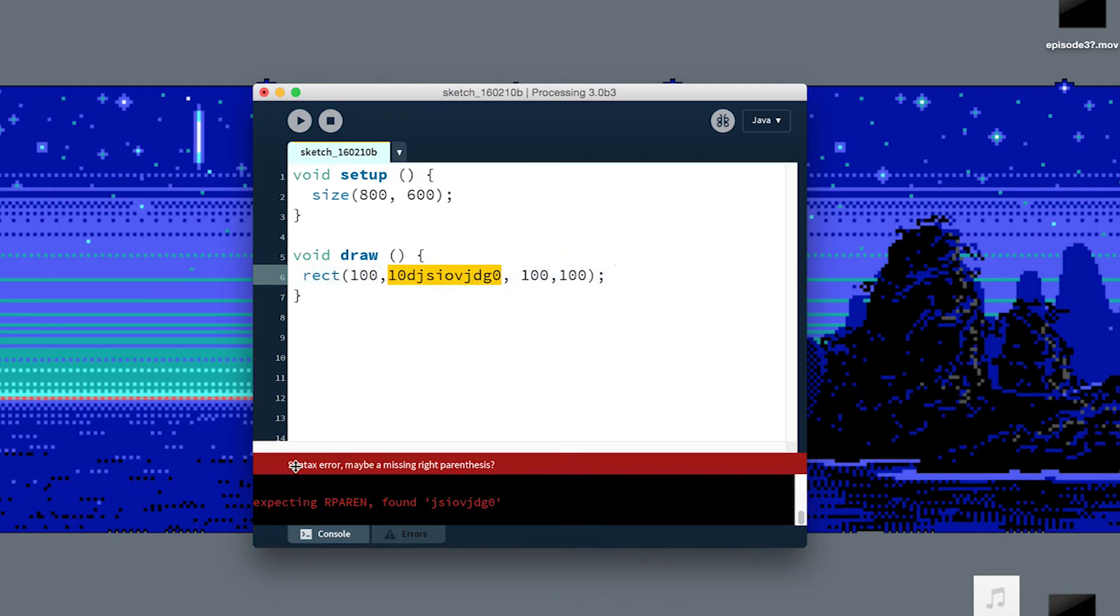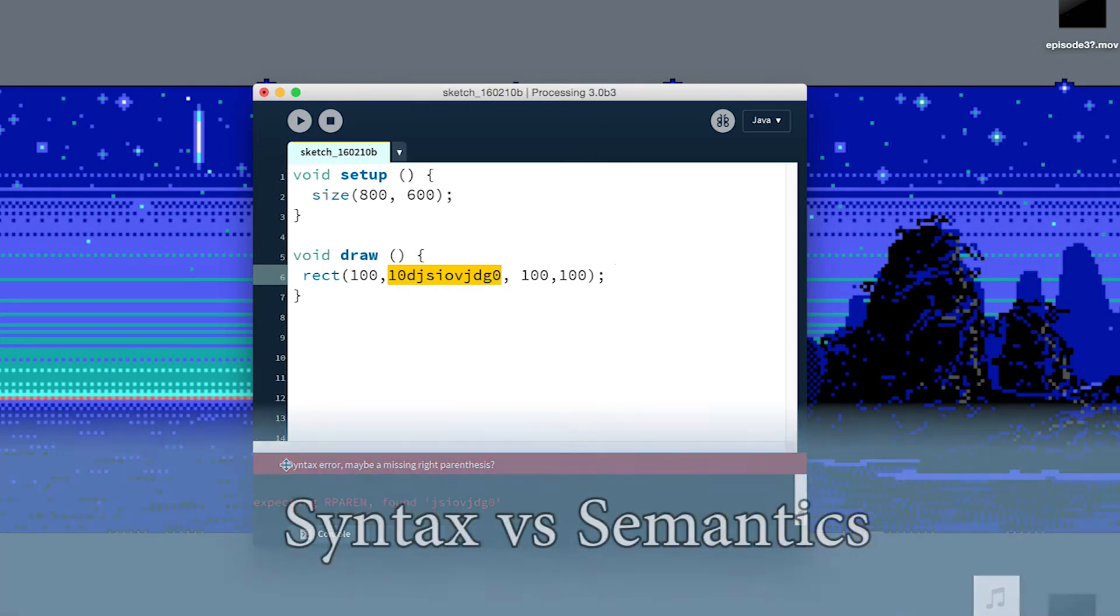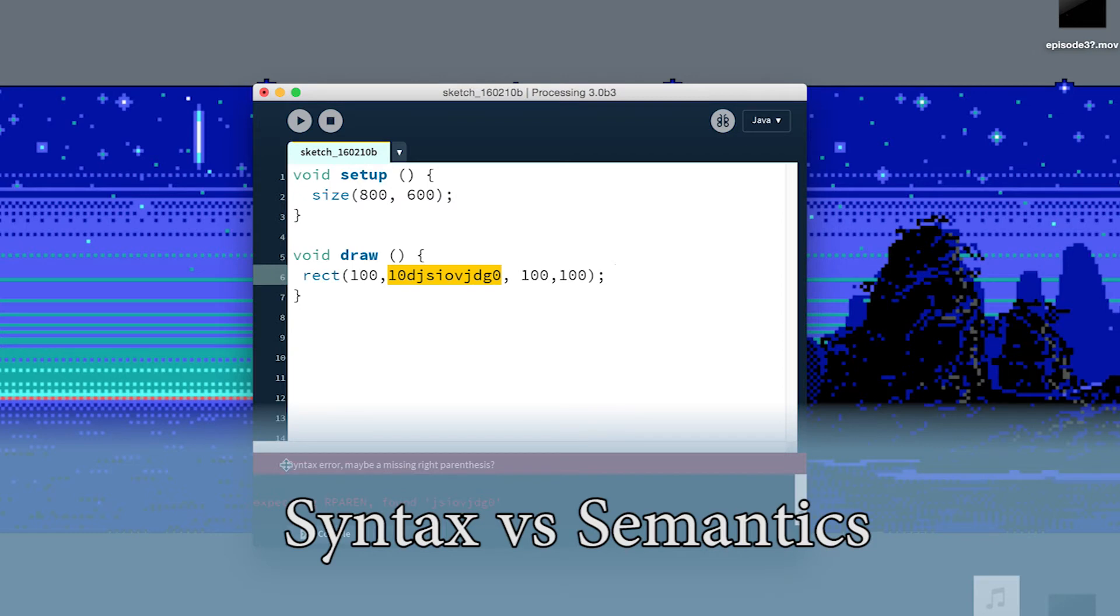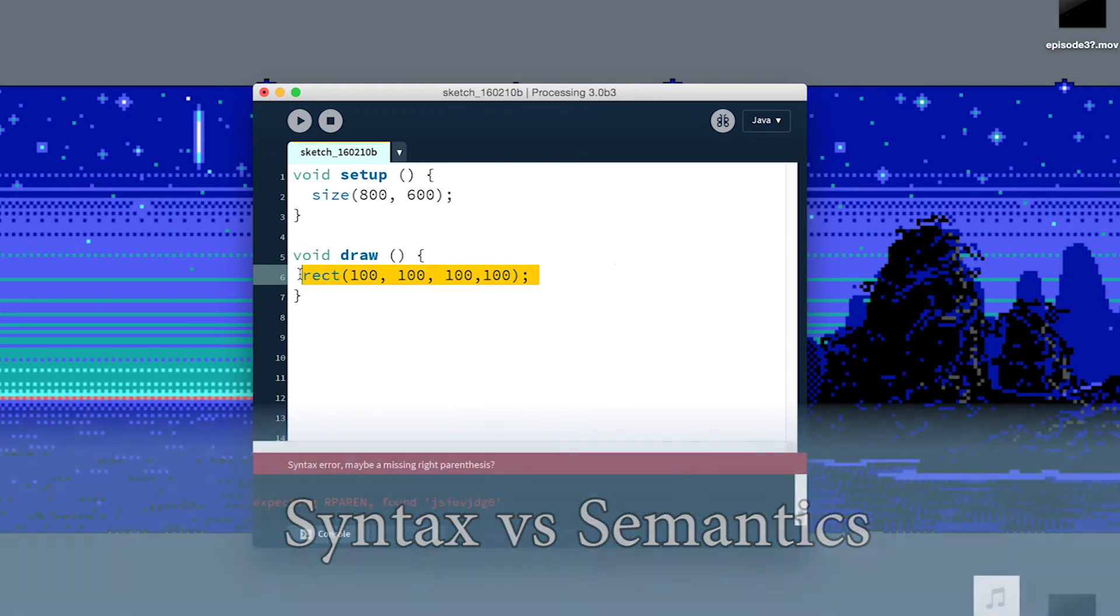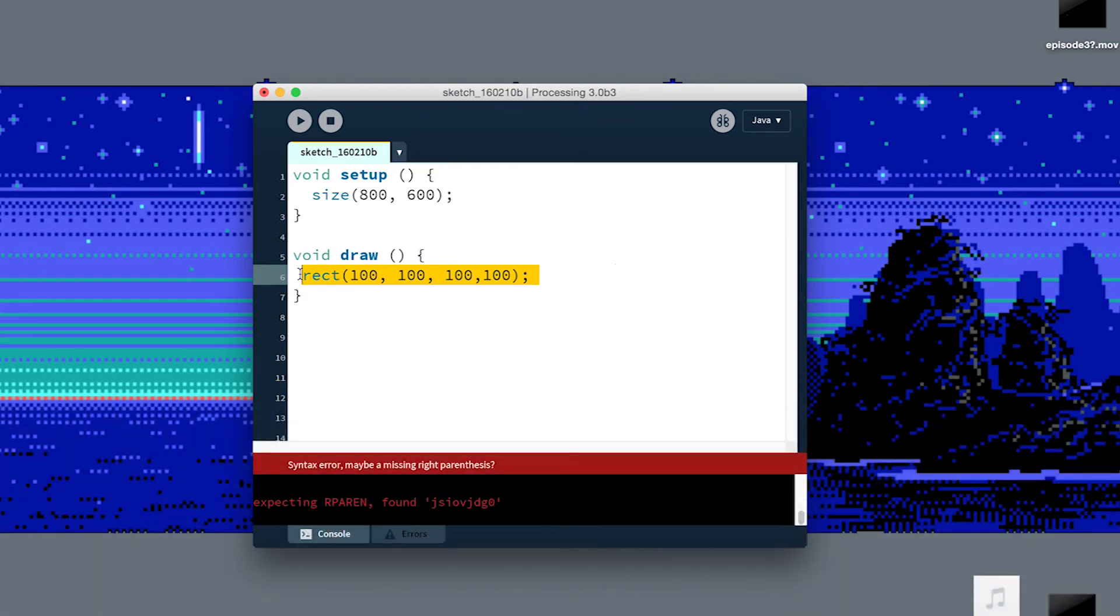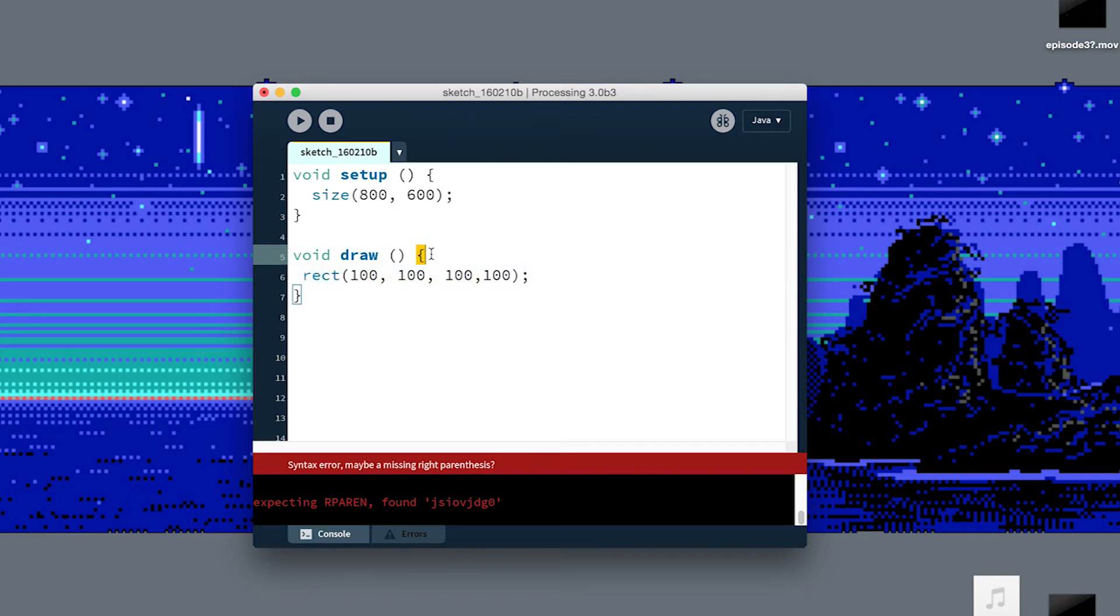So that brings us to the second point that I want to make here. There's a difference between syntax and semantics. So when we say syntax, we're talking about the way that we need to give Processing instructions. I'm speaking in English, so I'm using English syntax. You might also call it the grammar, right?